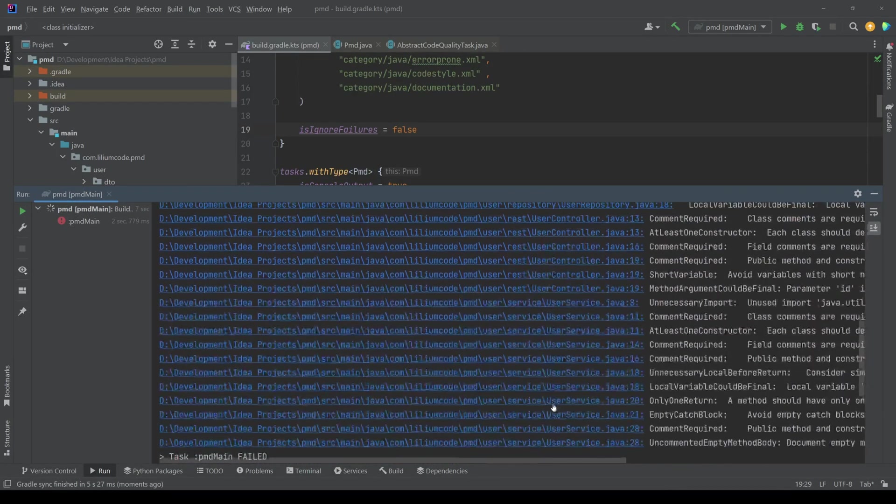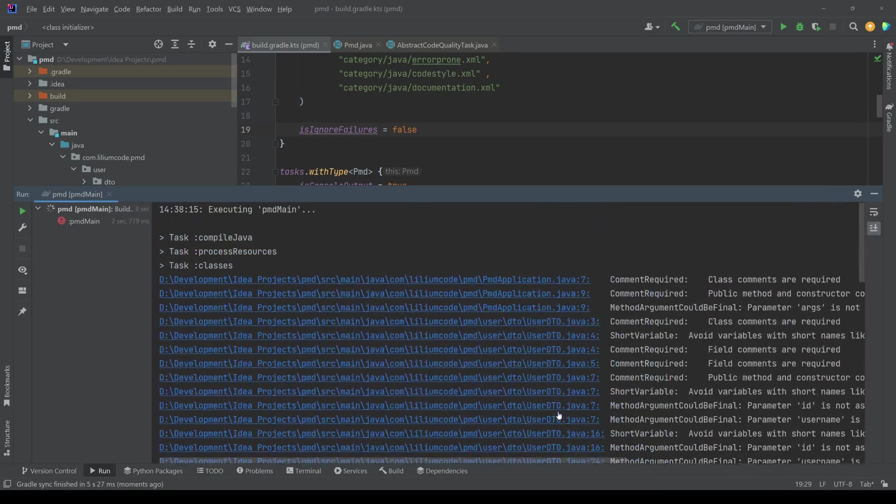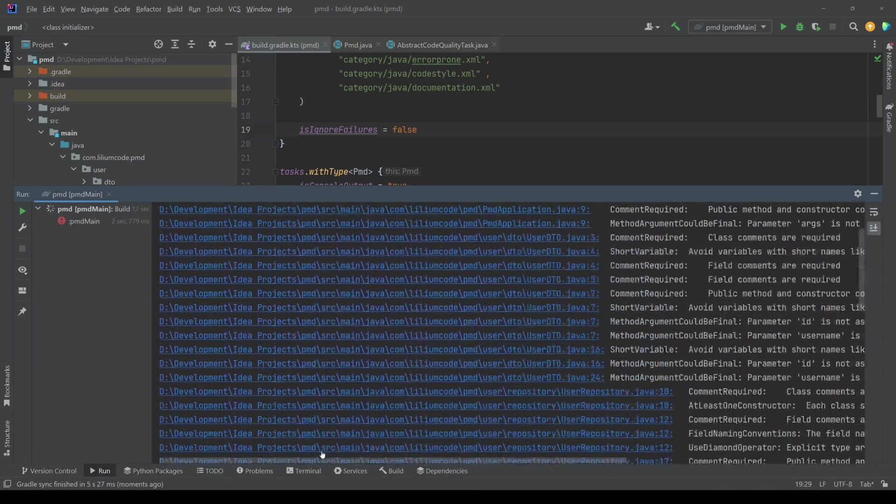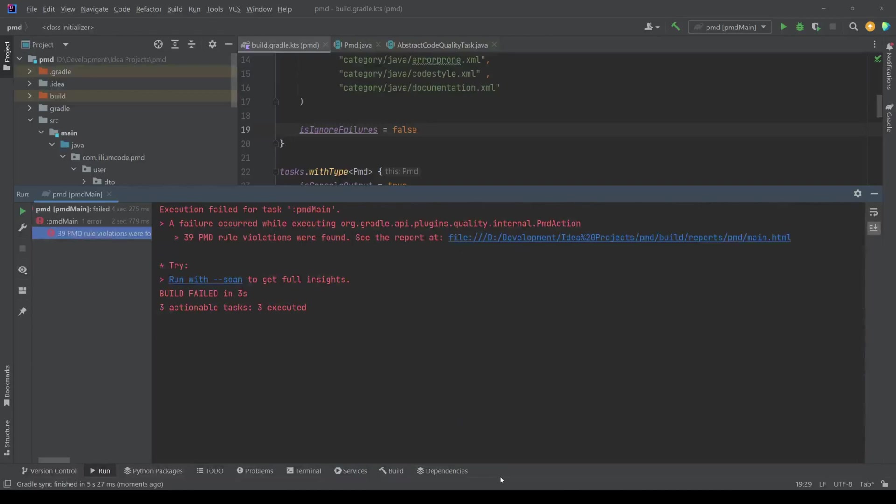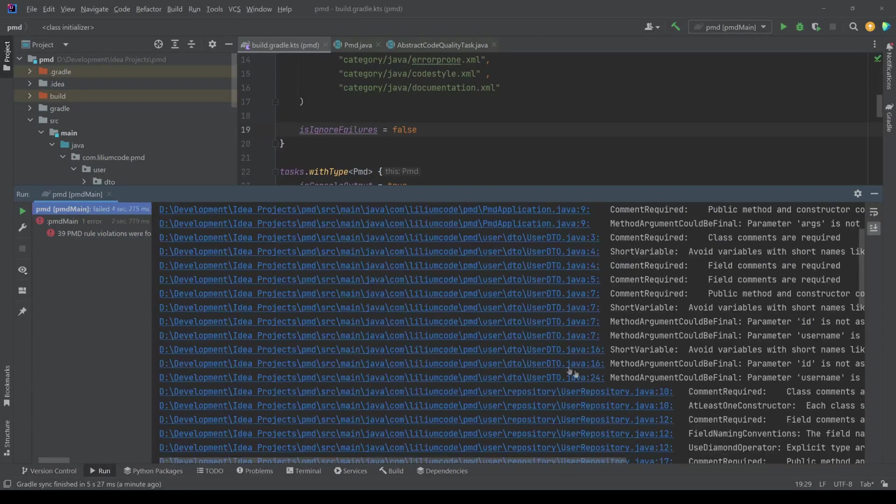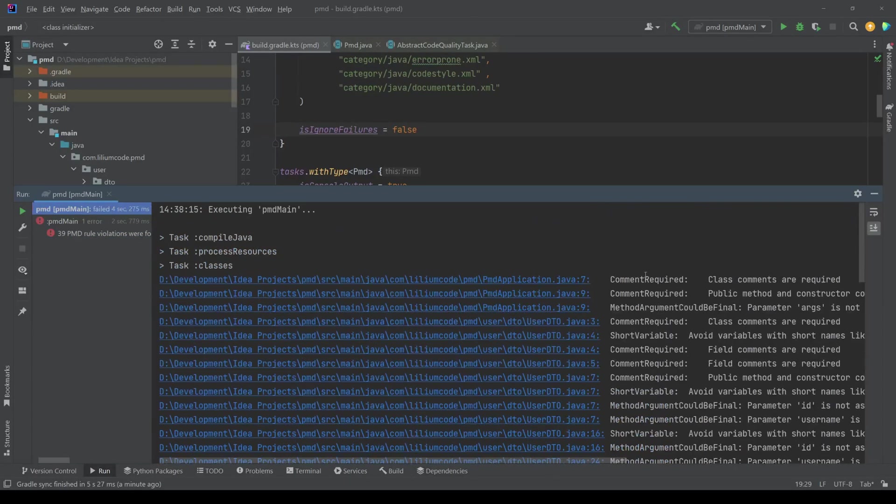And then in the output, we should get some failures. So you can see here, it's actually quite a lot. It's listing all of the failures that we have.